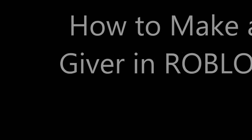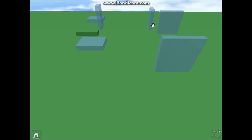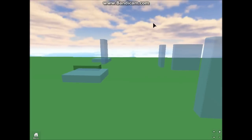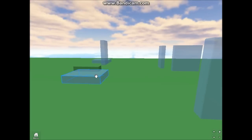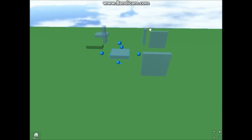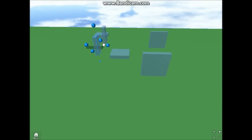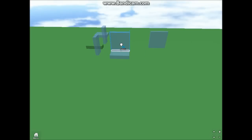Hey guys, this is Swordsmith here, and today I'm going to show you how to make a giver in Roblox Studio. First you need to build some kind of box that can dispense the item, and you also need to attach some sort of button to it that players can run into to acquire the item that you are trying to give to them.